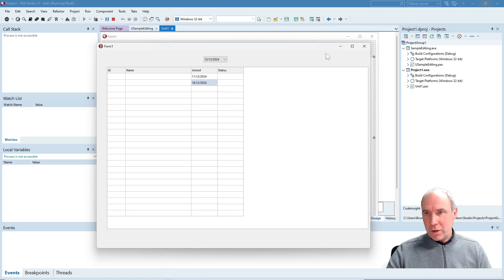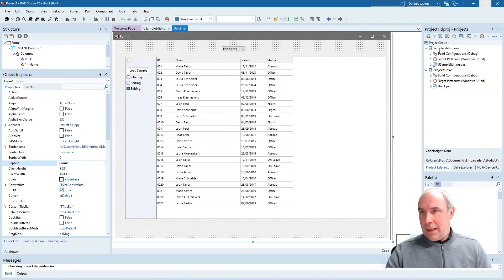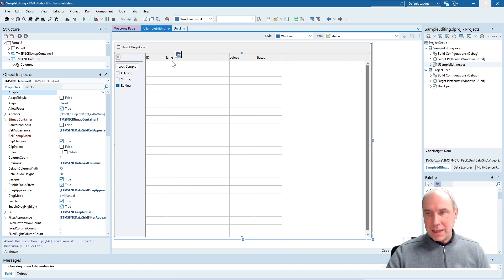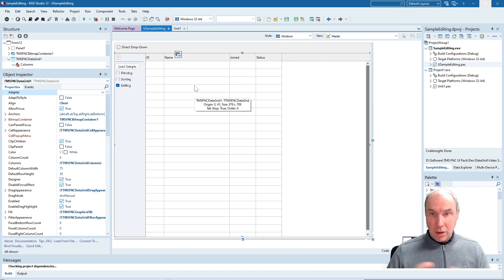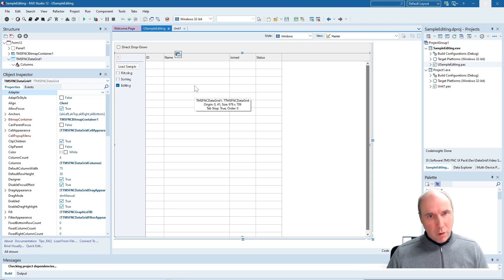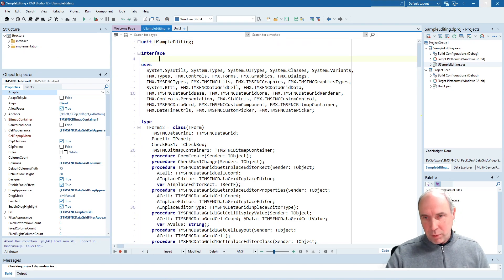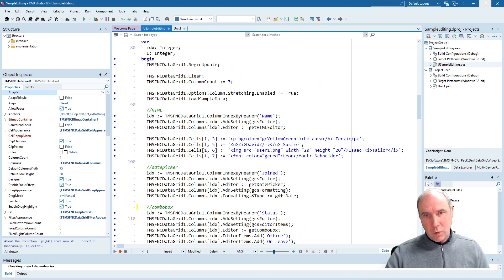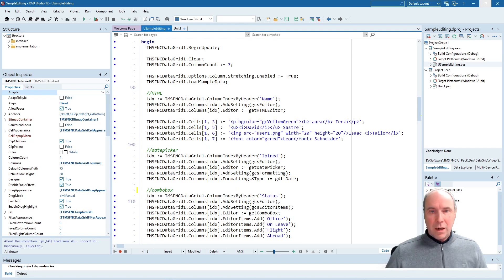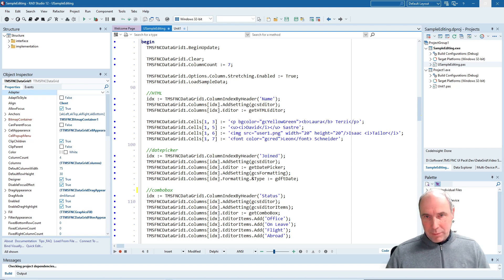Here we have a much more extensive sample prepared for you. You can download the full source code of this example from the link under the video, and you will be able to start it right away in your IDE. Let's quickly go over what this demo is doing. In the form create we are setting up the grid and all its in-place editing capabilities in code.